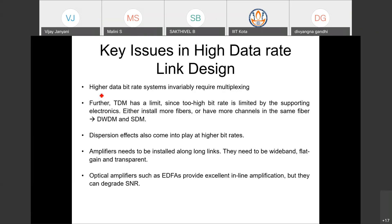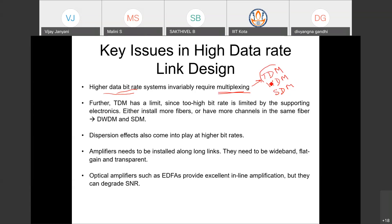As you go to higher data bit rates in excess of 40 or 100 Gbps, you will invariably require multiplexing — whether TDM, WDM, or SDM (space division multiplexing). TDM was the most common earlier multiplexing technique used in optical fiber communication. The problem with time division multiplexing is that too-high bit rates are limited by the supporting electronics. In TDM, you assign time slots to different channels, and the pulse spacing decides the data rate.